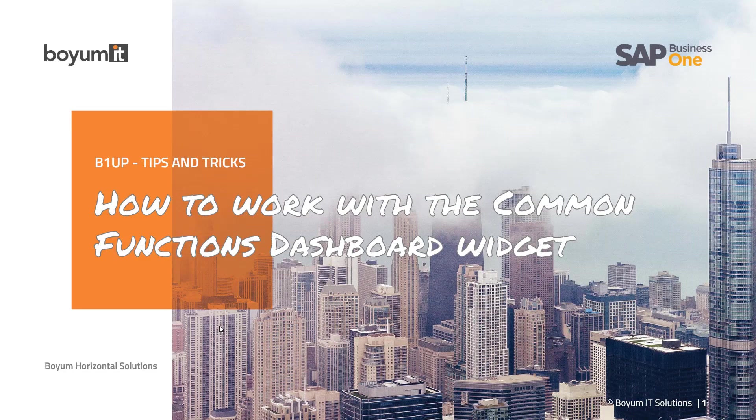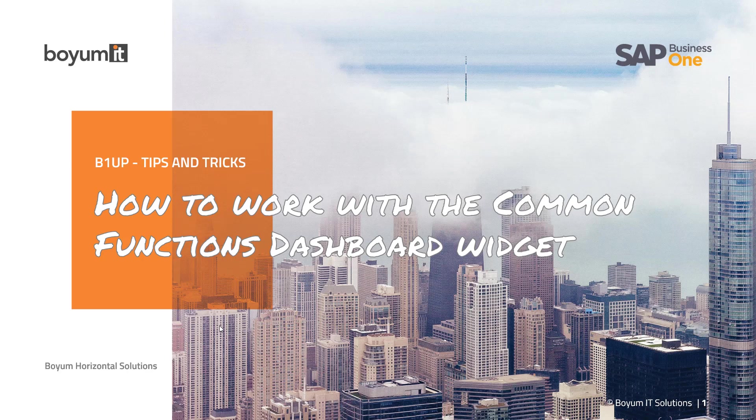Hi and welcome to today's B1UP Tips and Tricks session. Today we will have a look at how to work with the common function dashboard widget, where we can go in and see how you can customize it.